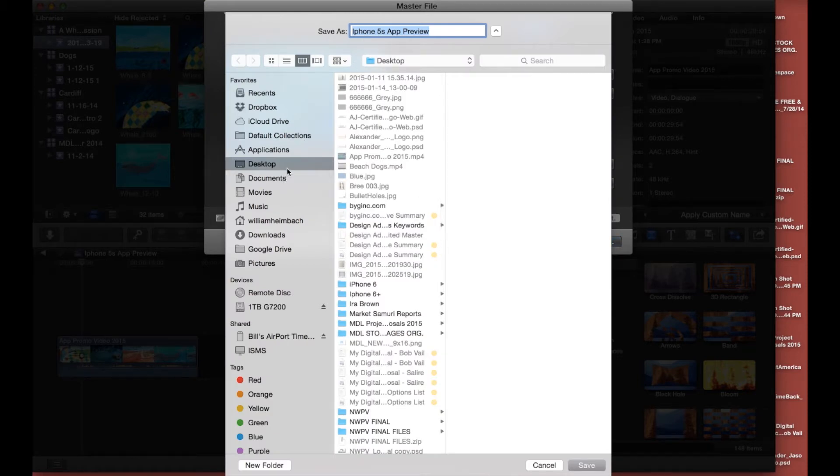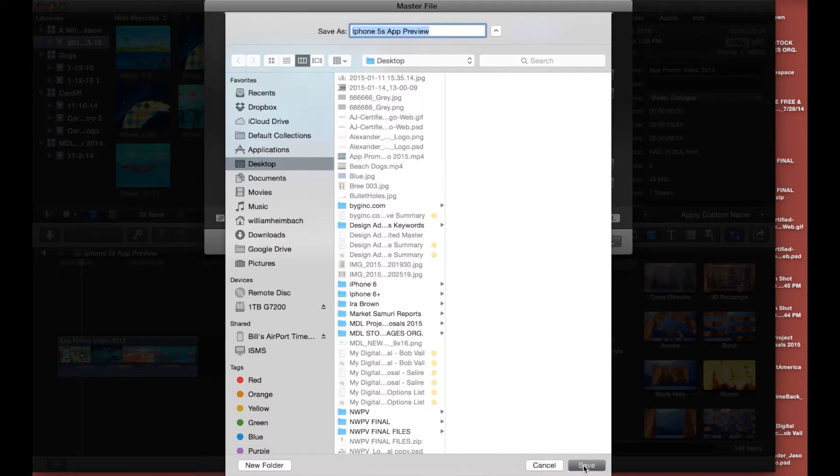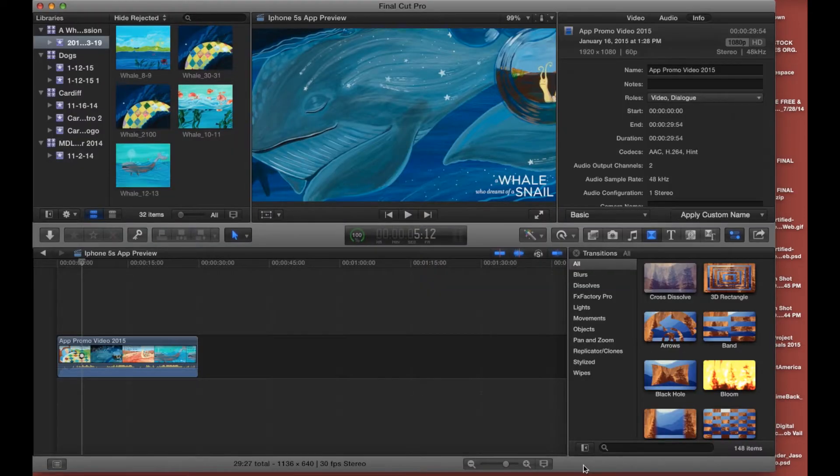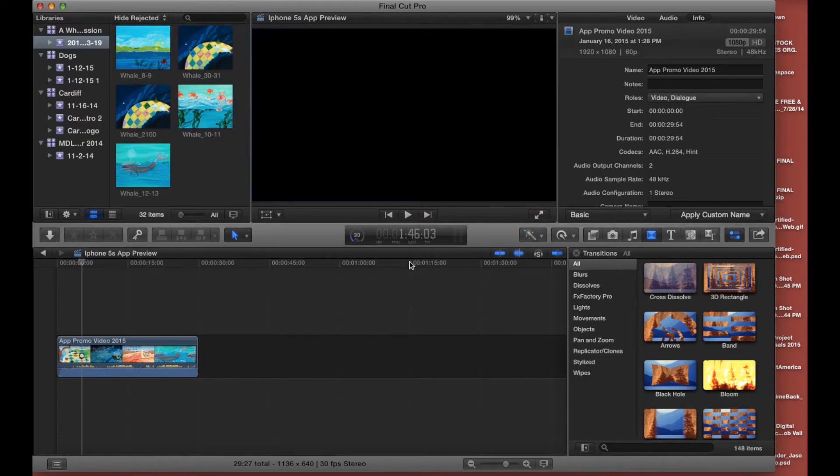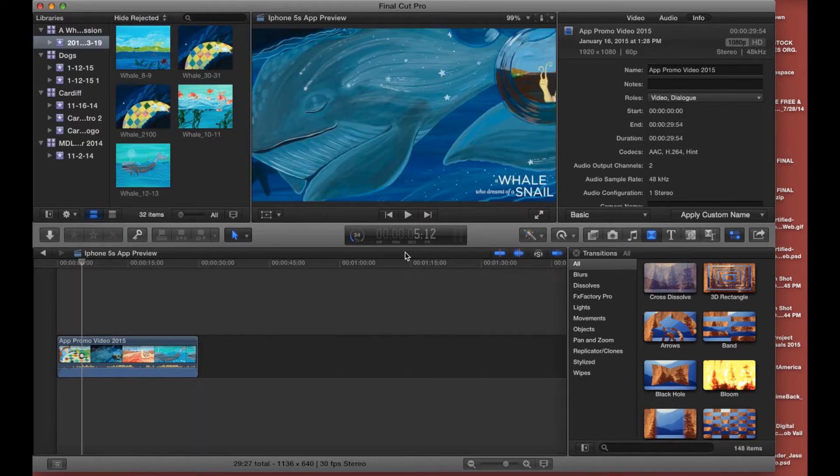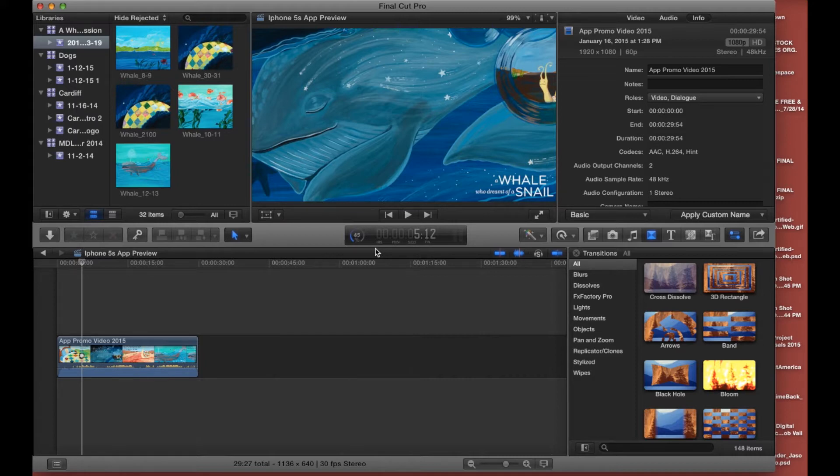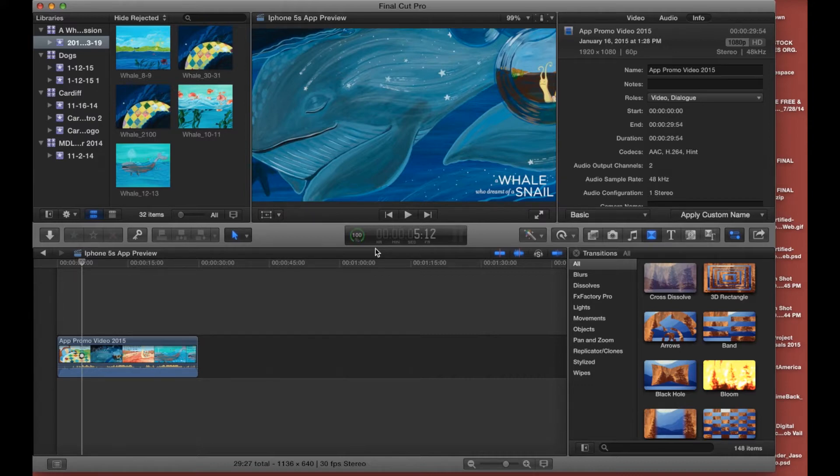App preview looking good for 5S, good, go ahead and save that puppy to the desktop. We'll let that one render up briefly at that new resolution. Cool.